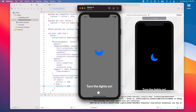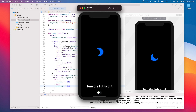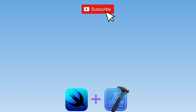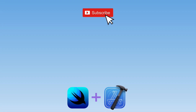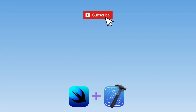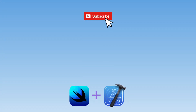That's all I wanted to show you in this video. I hope you enjoyed it and learned something new. If you want to learn more about Swift, SwiftUI, and iOS development, make sure to subscribe to my channel as I'll be posting new videos very soon. I'll see you in the next video.